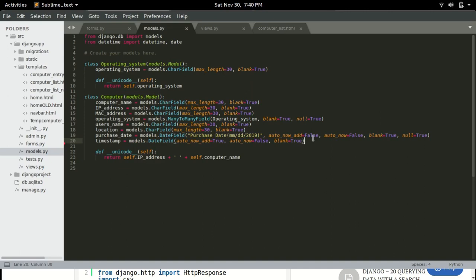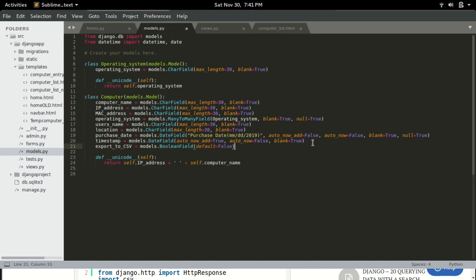I'm gonna put it at the last hole. So this is the export button or the export to CSV checkbox. So you can add it here.